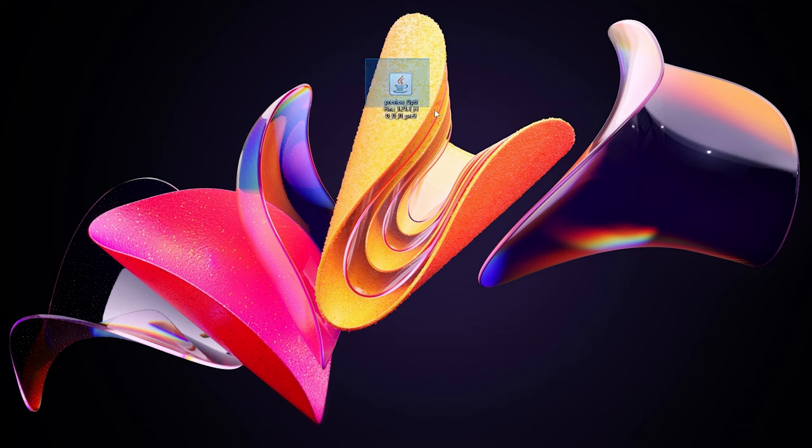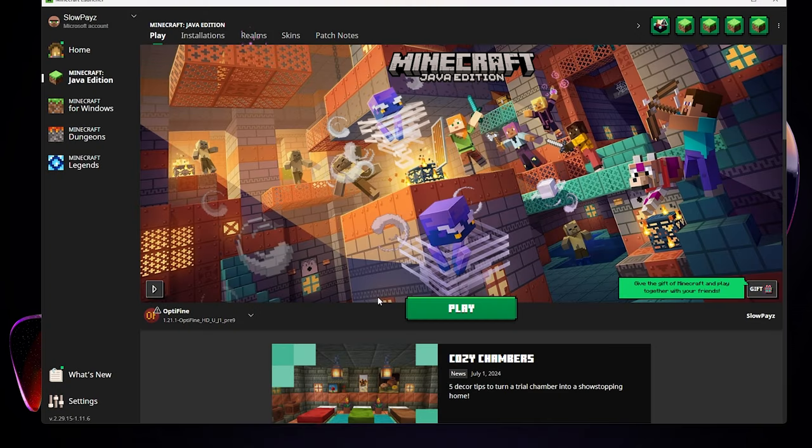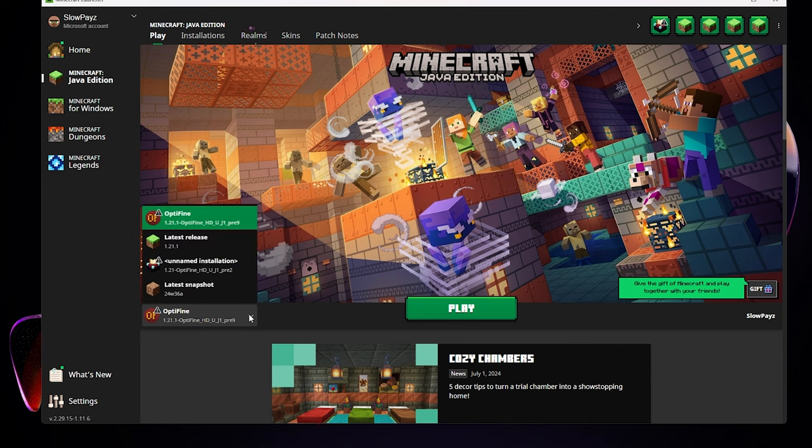You can get rid of this file, you do not need that anymore. Now load up your Minecraft launcher. My Minecraft launcher has now loaded up and down here we've got OptiFine automatically selected. If it's not selected for you, just click on the three little dots or the little arrow there and you should be able to select OptiFine.